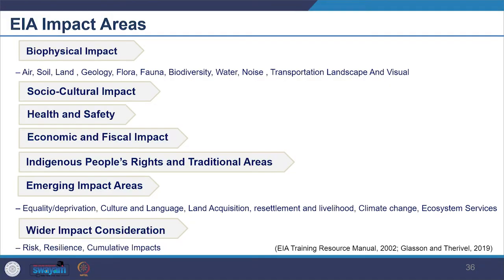We finished the typology of impact and how we determine significance. Now we will look at EIA impact areas — what areas are usually taken within EIA. The impact areas include biophysical impact, which we are going to cover today. Then it also includes socio-economic impacts, health and safety, economic and fiscal impact, indigenous people's rights and traditional areas, emerging impact areas, and wider impact considerations which are upcoming.